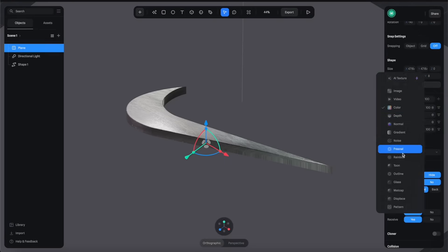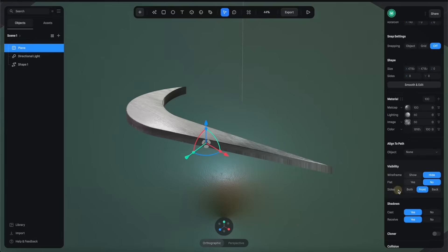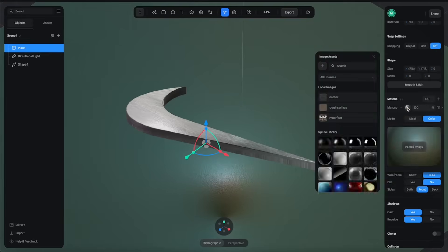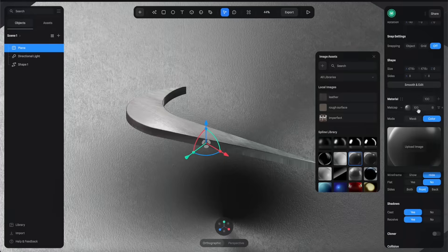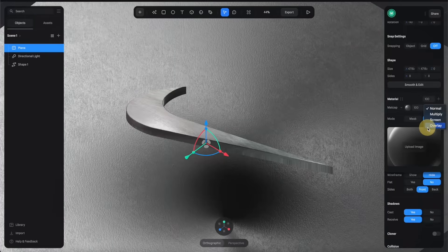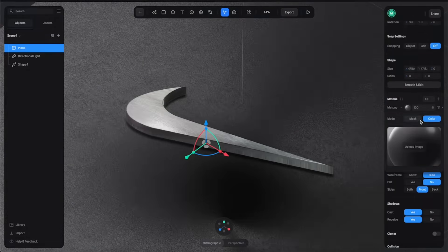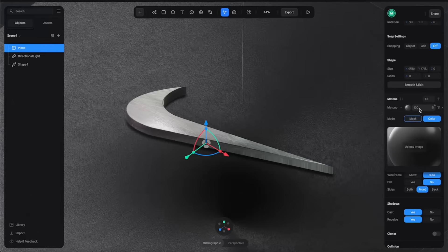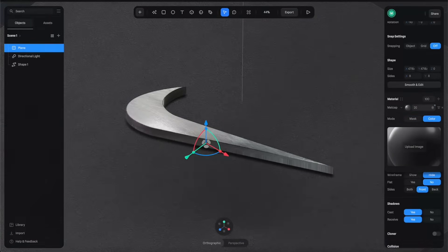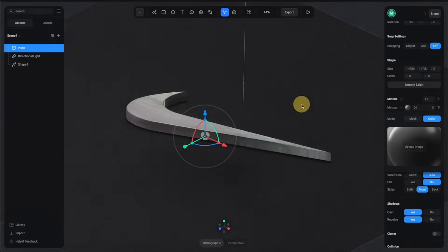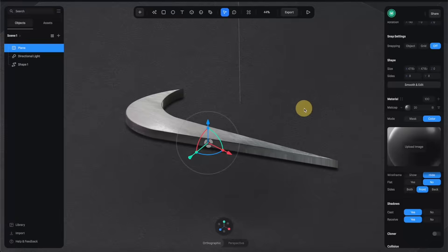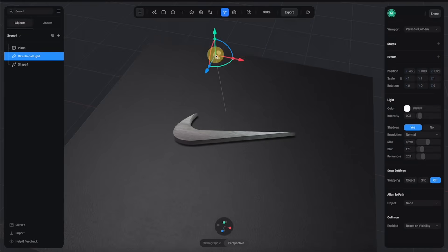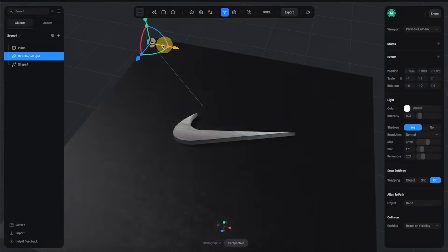Next I'm going to create another channel for this material. For this one let's select Matcap to add some reflection to the material. Let's switch this matcap to this one and then switch the blending mode to Overlay and reduce the intensity by 20. Now if you move the camera angle you can see how the reflection works.